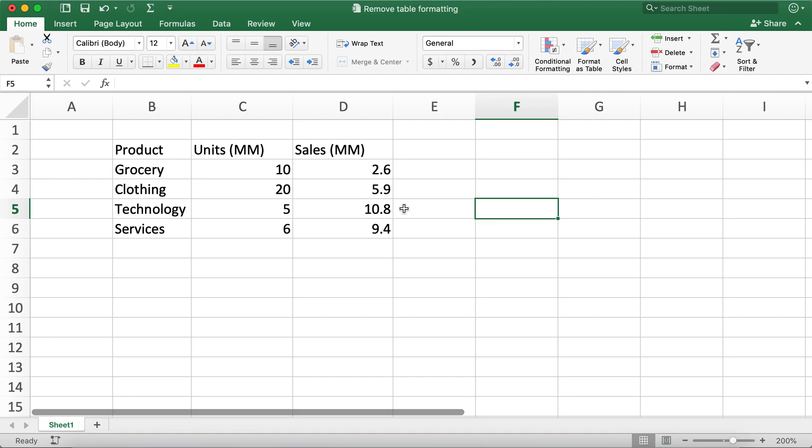In order to make this table again, you can always click on one of the cells and then press command and T.